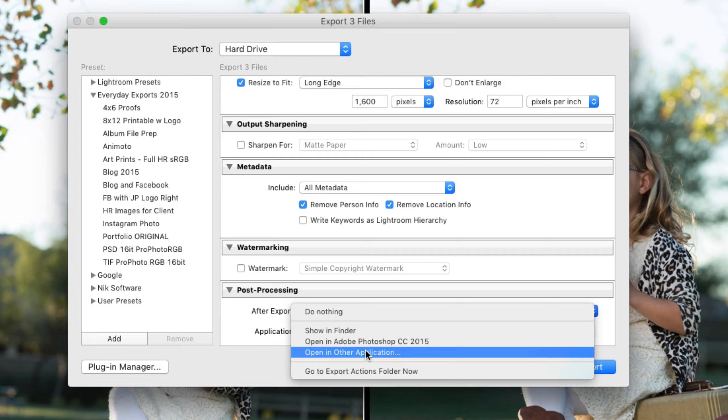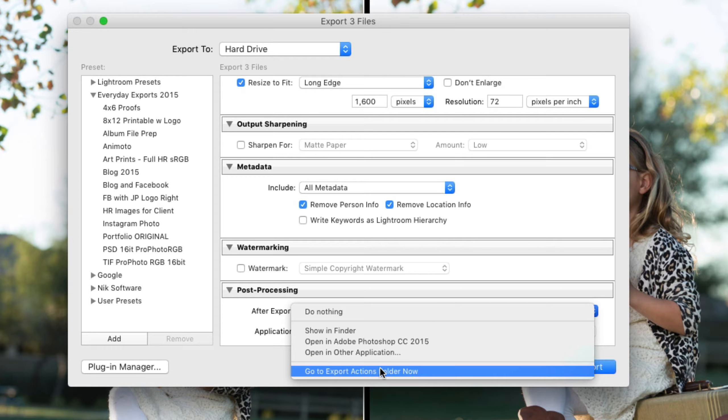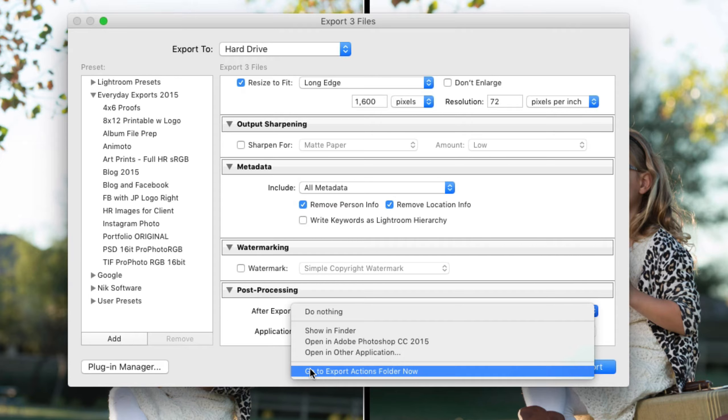The other option that's available here is go to export action folder now, which is what we're going to do in order to show you where to install those.